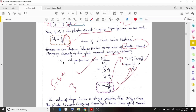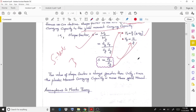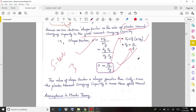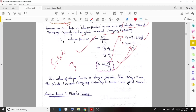In Z_p, A means area and y1 is the distance from the neutral axis to the centroid of the compression area. The shape factor value is always greater than unity, since the plastic moment carrying capacity is always greater than the yield moment.